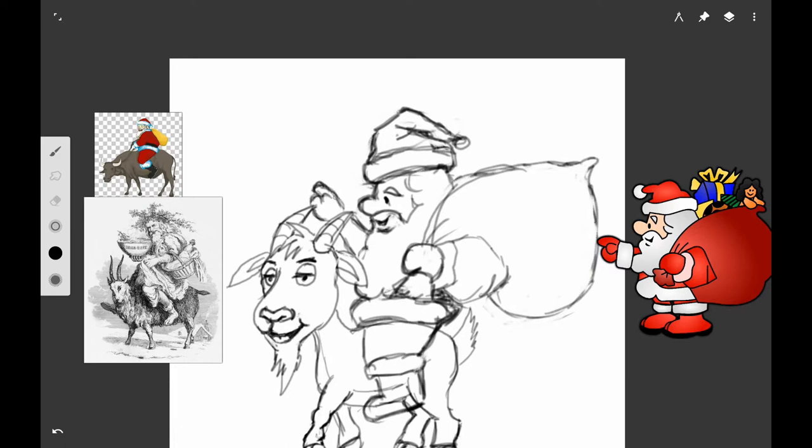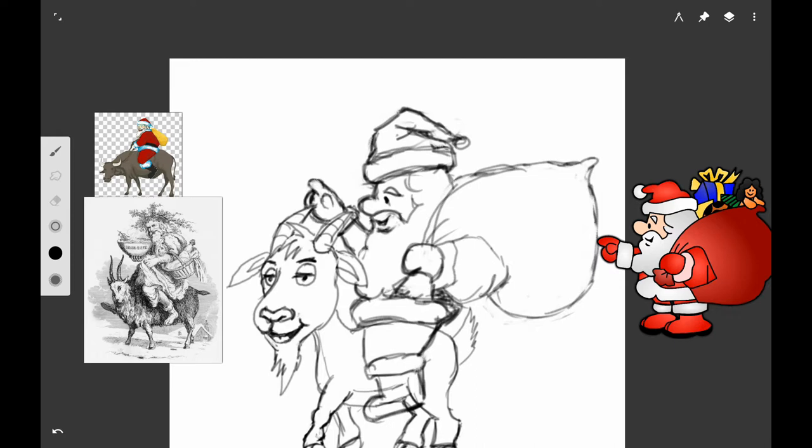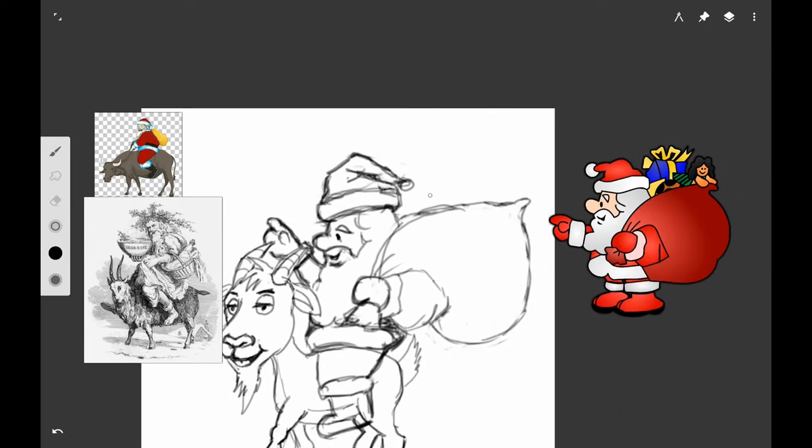At first I thought I would make it sort of like the reference that I have there where you can kind of see him pointing at something, but later on I decided to just do away with that and just make it like it's just mittens and not gloves or anything, just make him have mitten hands.